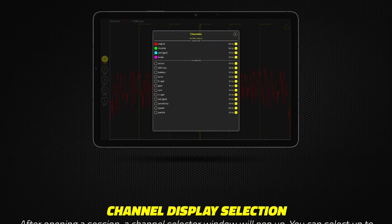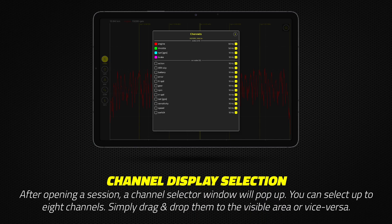After opening a session, a Channel Selector window will pop up. You can select up to 8 channels per display from any of your recorded channels. Simply drag and drop them to the visible area, or drop them to the non-visible area to deactivate them.